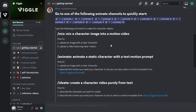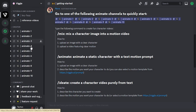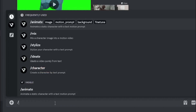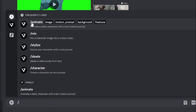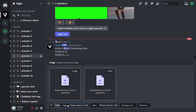The mix command mixes a character image into a motion video. So what you have to do is upload an image with a clear character and upload a video featuring clear motion. Then the mix command will apply the motion from the video onto the character from the image. So let's try it out. First, you need to go to one of the animate channels, then type forward slash and all the commands will be visible to you. Select mix.